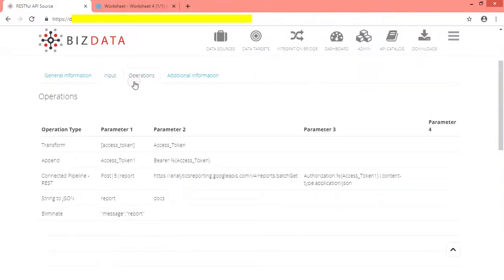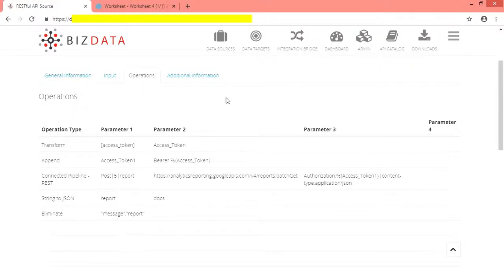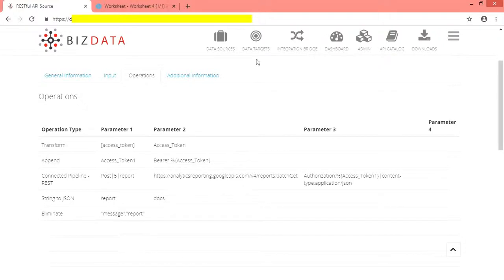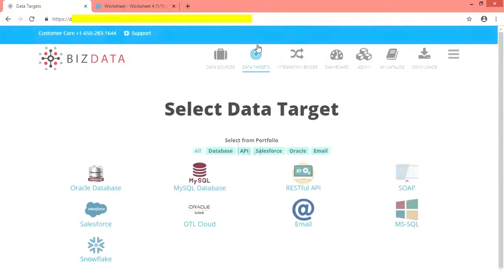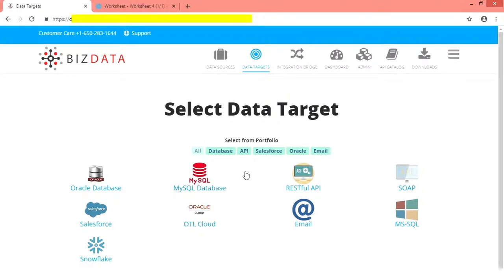Under operations tab, we can define any data transformation operations that need to be applied to incoming clickstream data. Here we have configured accordingly for connected pipeline. Once the source creation is complete, click on data targets on menu to configure target system. Our target is Snowflake data warehouse.